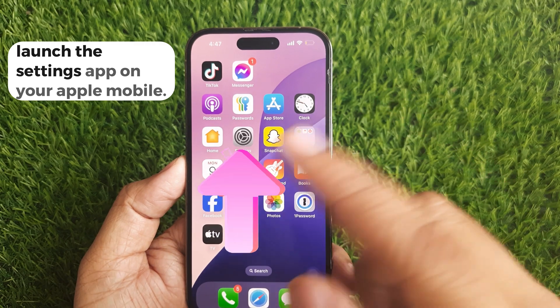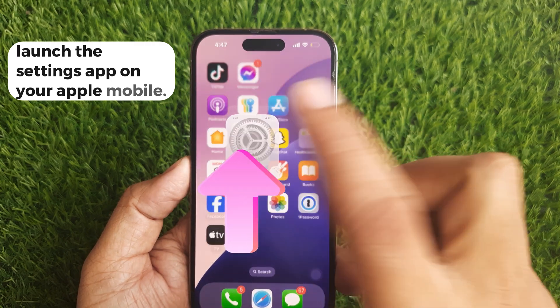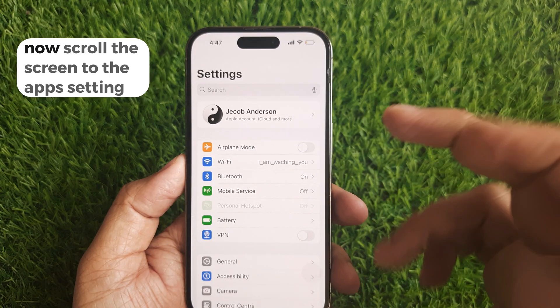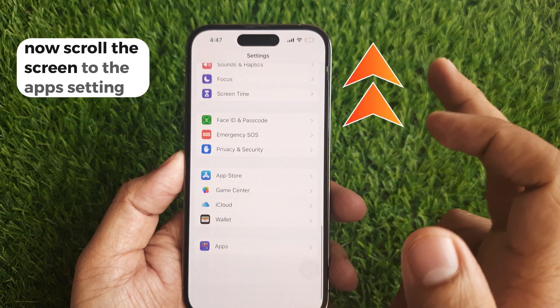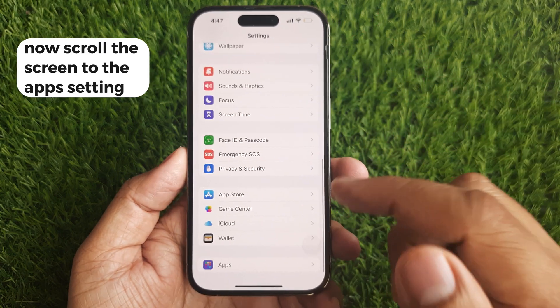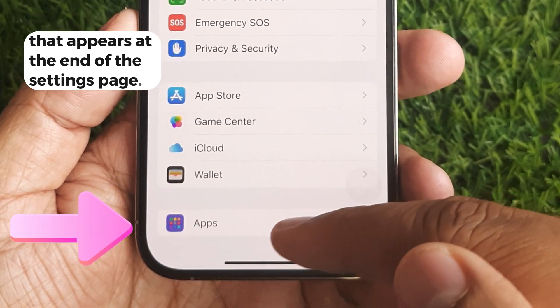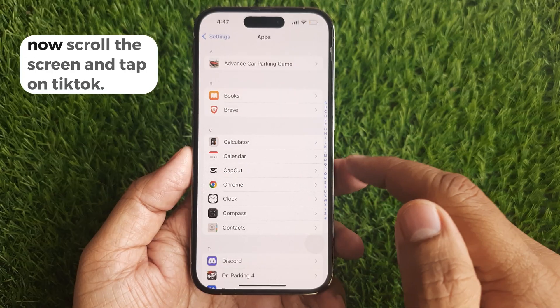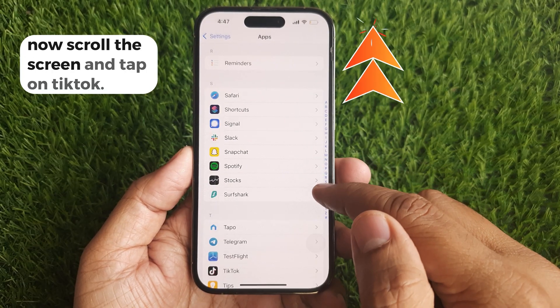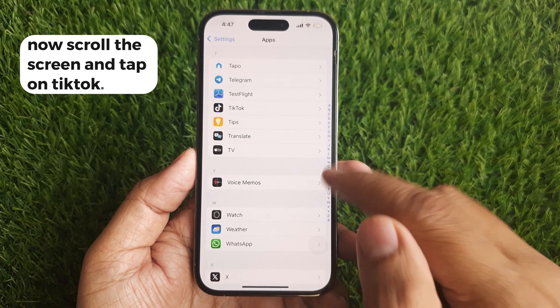Launch the Settings app on your Apple device. Now scroll the screen to the app settings that appear at the end of the Settings page, and tap on TikTok.